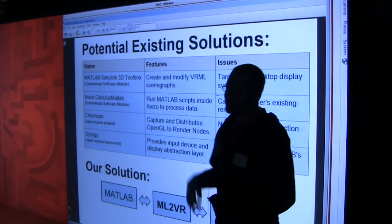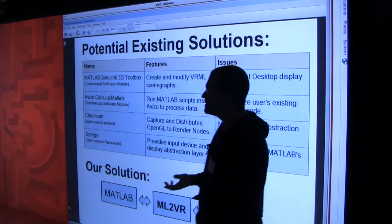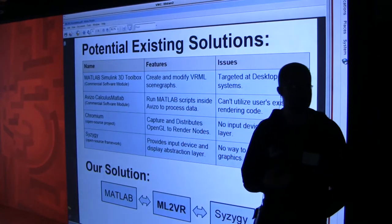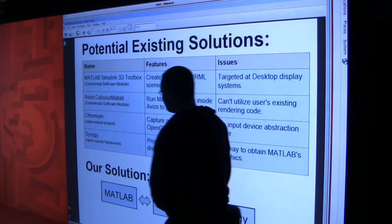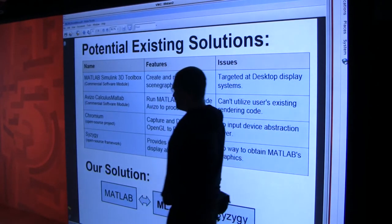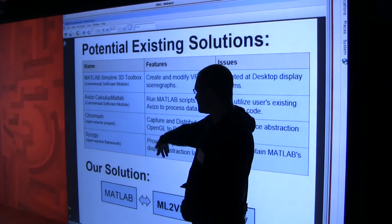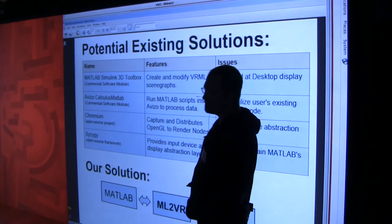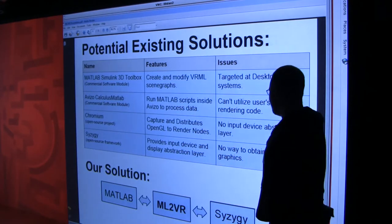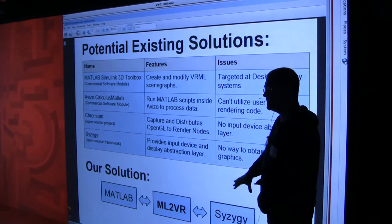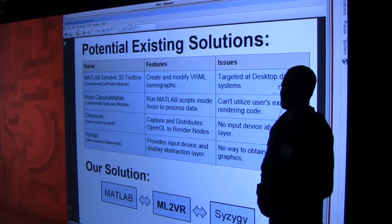Since we decided none of the existing solutions would work the way we wanted, we would create a middleware software system called ML2VR. On the front end is MATLAB. Our software system sits in the middle. And on the back end is Syzygy, which handles all of the opening windows and rendering.